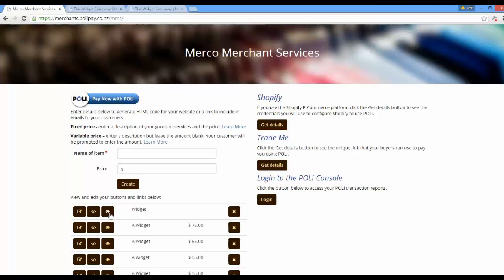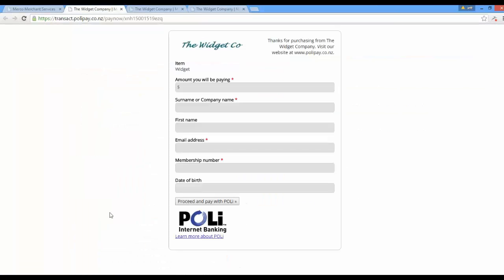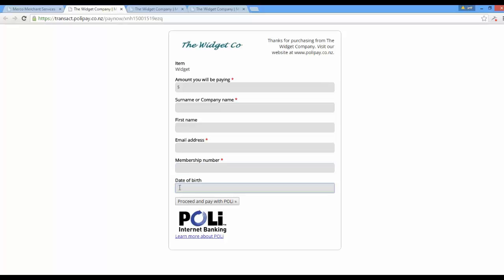If I now view this button that I previously created, you'll notice it's got the three standard fields — in fact, four standard fields because it's a variable payment — and it's also got a mandatory membership number and a date of birth field as well.